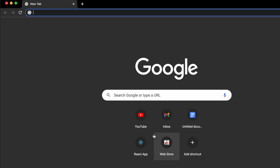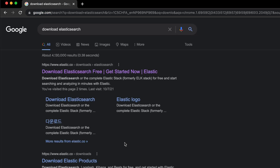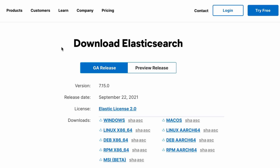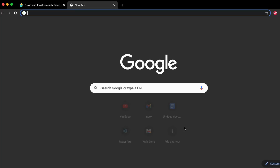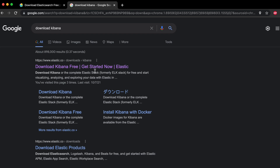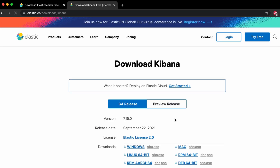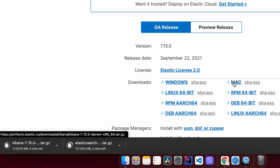Go to your favorite browser and search for 'download Elasticsearch' and click on the first link. Here you'll see the macOS option — click on that to start downloading the zip file. While that downloads, also search for 'download Kibana', go into the first link, and click on macOS to start downloading Kibana as well.